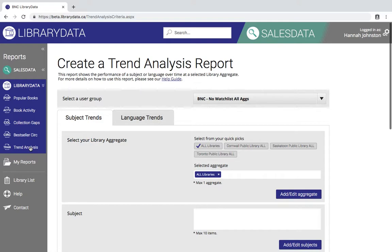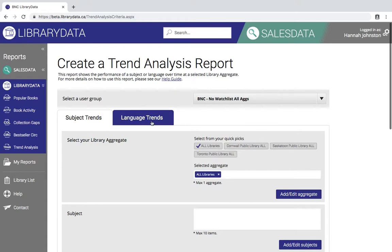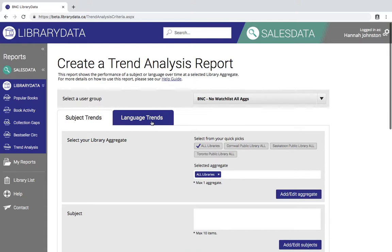One of the first things you may notice is at the top we have two tabs, one for subject trends and one for language trends. These are two different but similar reporting options which will allow you to see changes in the performance of specific languages or subjects over time.